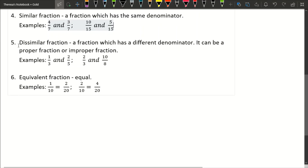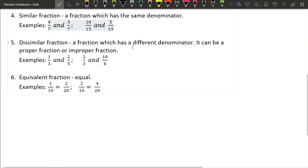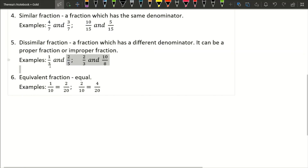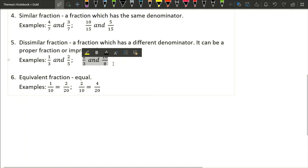Next is dissimilar fraction. Dissimilar fractions are fractions that have different denominators — their denominators are not the same, regardless of whether they are proper fractions or not. For example, we have 1/3 and 2/5 — these two fractions are dissimilar because their denominators are not the same. Another example is 2/3 and 10 over 8 — these two fractions are also dissimilar because their denominators are not the same.